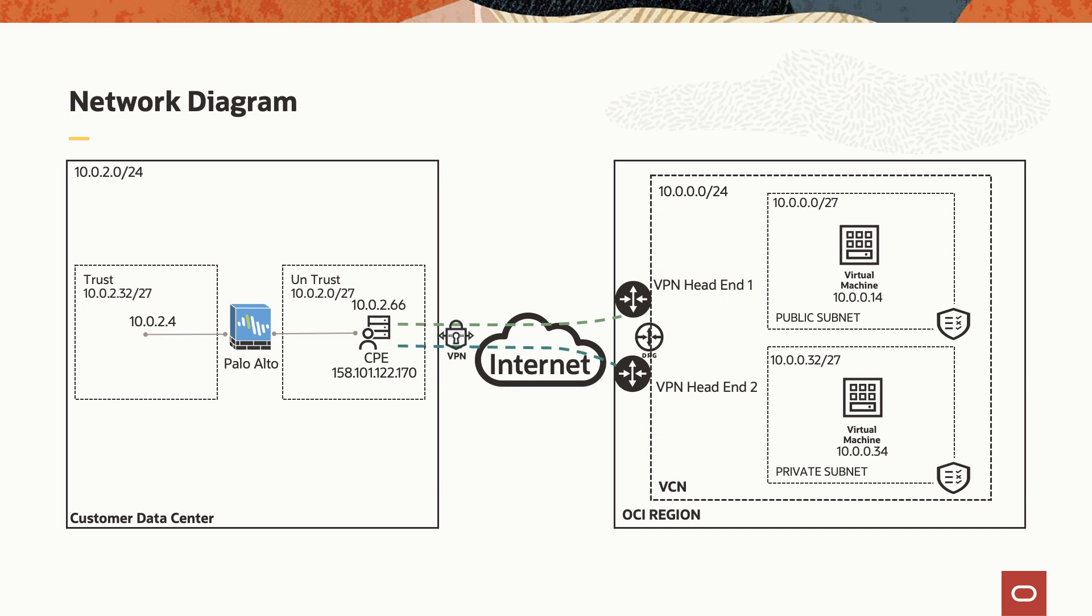On the customer side, we have Palo Alto setup with trust and untrust interfaces configured as shown. We'll be using untrust interface's public IP as a VPN endpoint on a customer's data center. I have already set up VCN and the required configuration, such as route tables, and provisioning of compute instances for testing purposes.